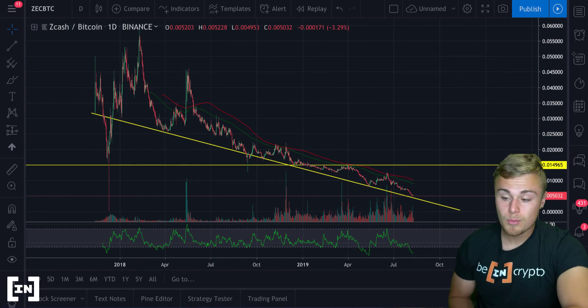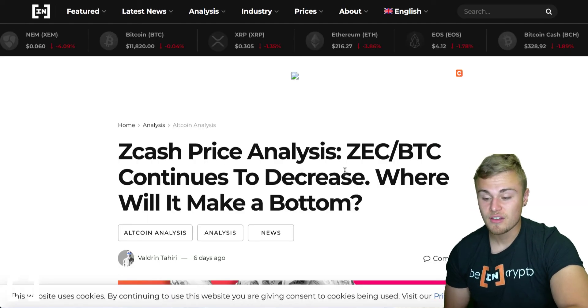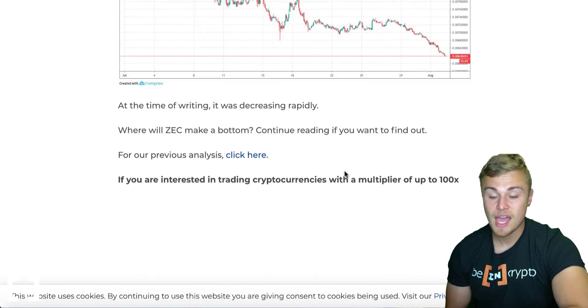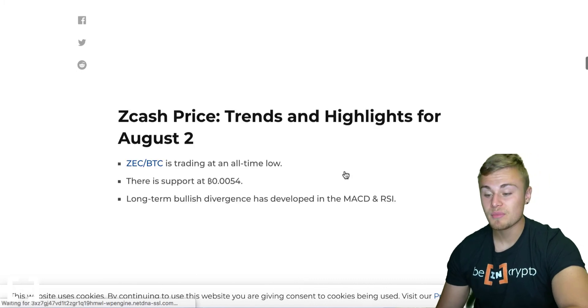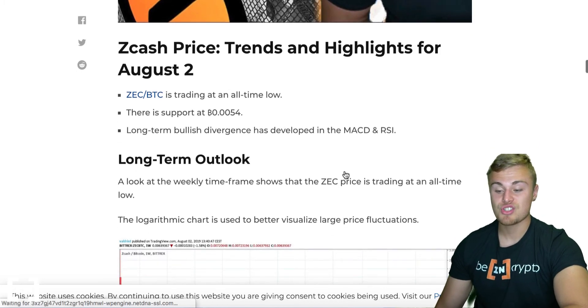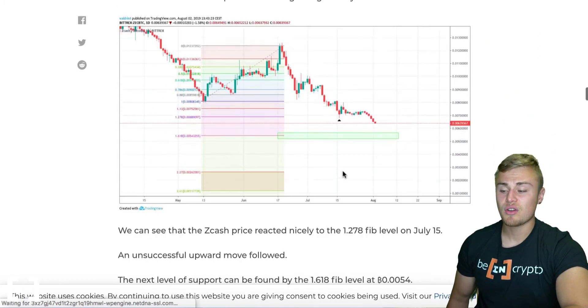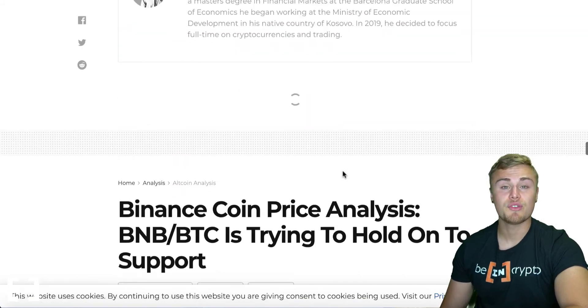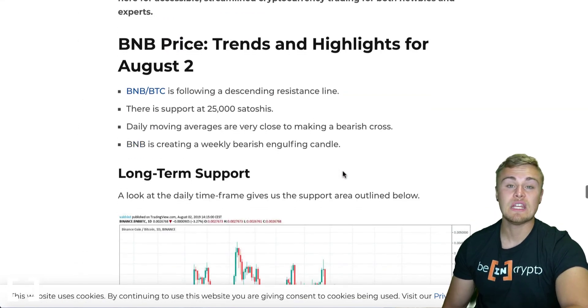If you do want to know more, definitely make sure to check out that first link in the description — that will bring you to a Zcash price analysis on our website. Definitely recommend checking it out. If you guys are new to the channel, make sure to subscribe, and I will see you in the next video.